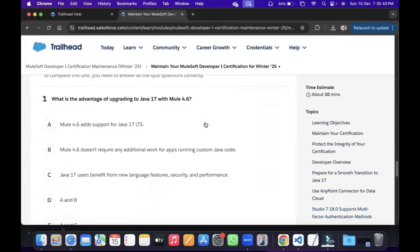Okay, so what is the advantage of upgrading to Java 17 with MuleSoft 4.6?